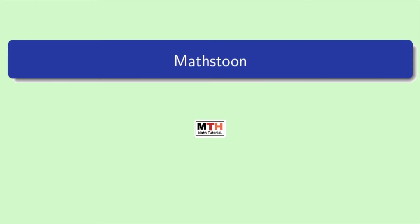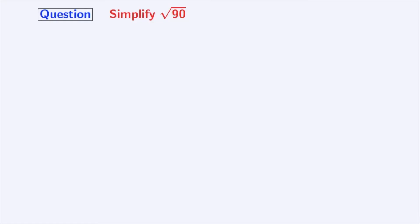Hi friends, welcome to MathStone. Today, we will simplify square root of 90. So, let's start.